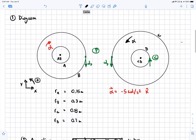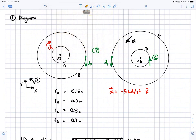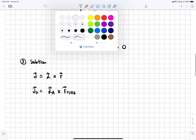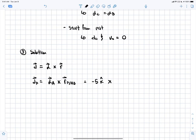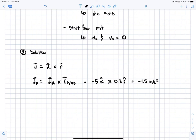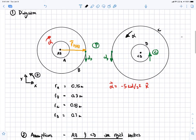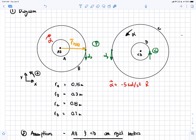The radius r of P with respect to AB points in the positive x direction. We can plug everything into the equation: negative 5 radians per second squared in the k-hat direction, cross product with 0.3 in the i-hat direction. Solving this cross product gives negative 1.5 meters per second squared in the j-hat direction — confirming that this acceleration does indeed point downwards along the negative j direction.